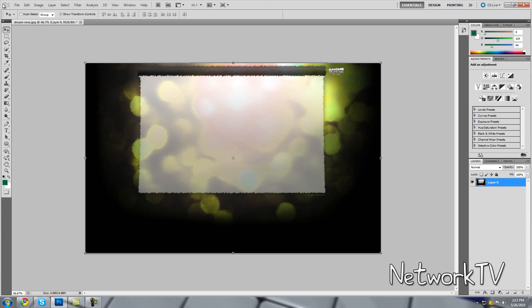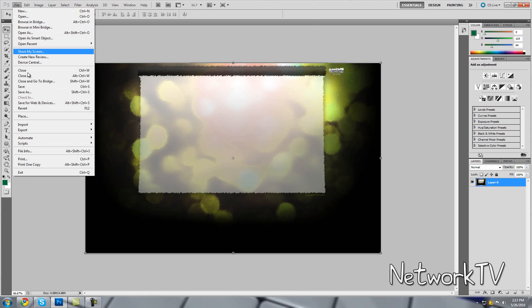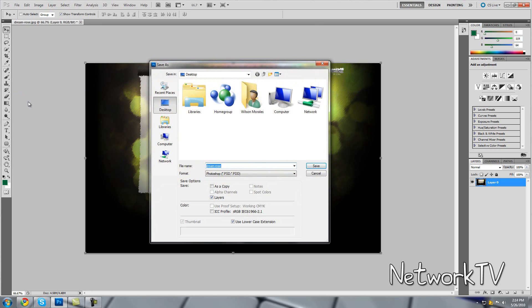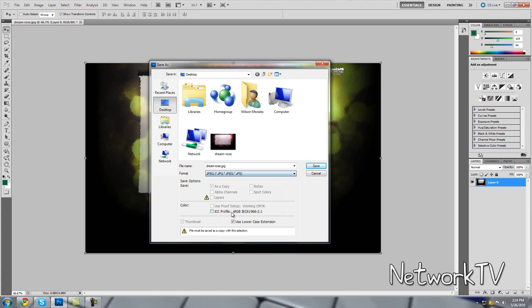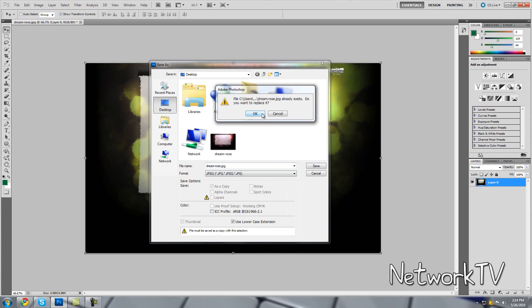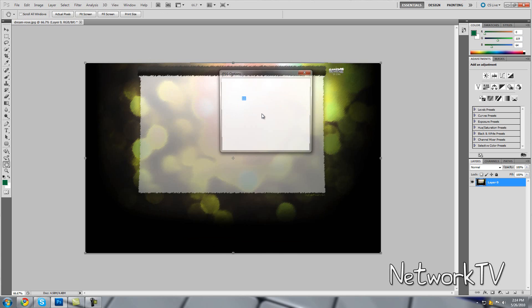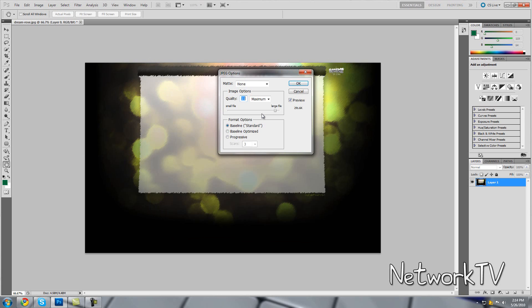So once our background is done, you want to go ahead and go to File and select Save As. Save it as anything you want, but I suggest saving it as a JPEG where you get to choose the file size and the quality. So select Save and then hit OK if that comes up.